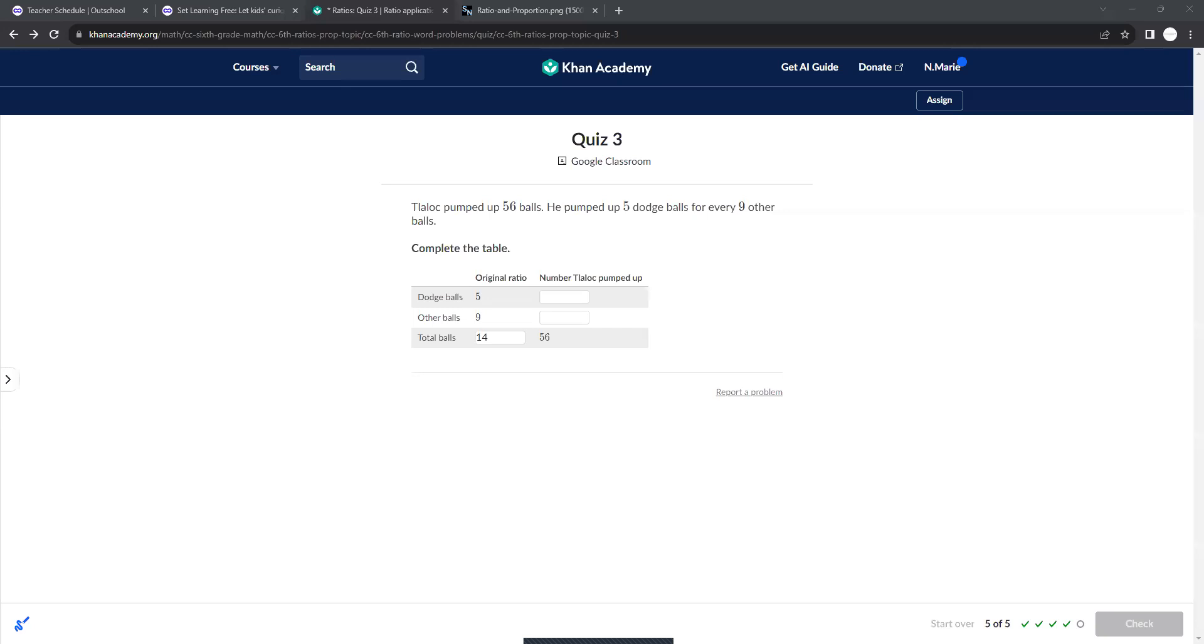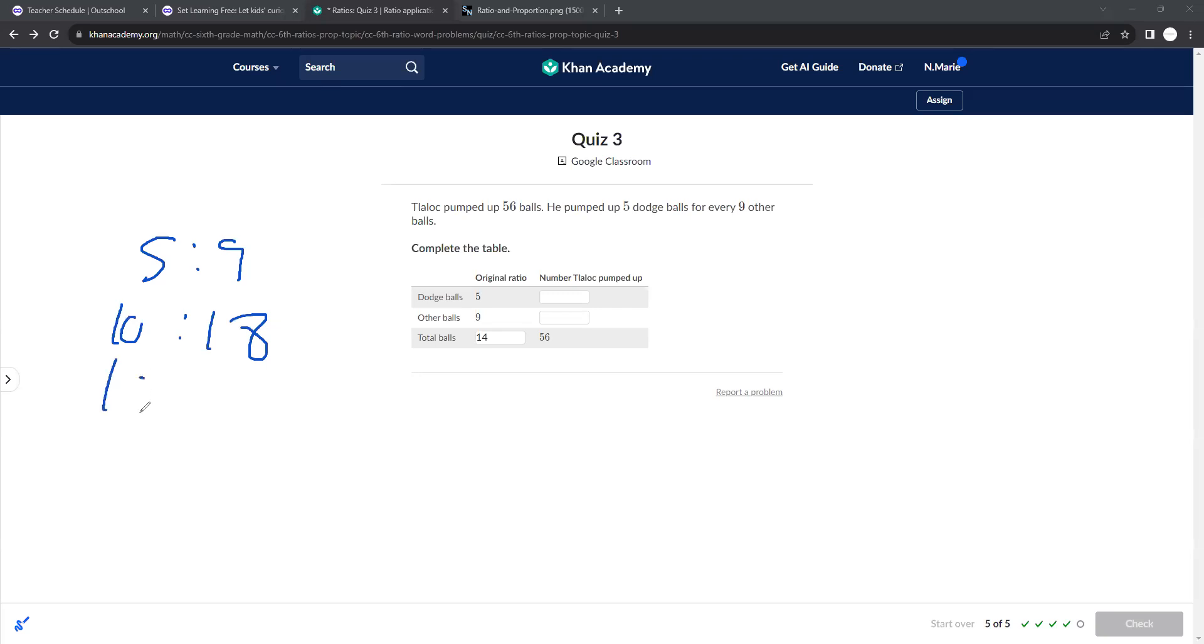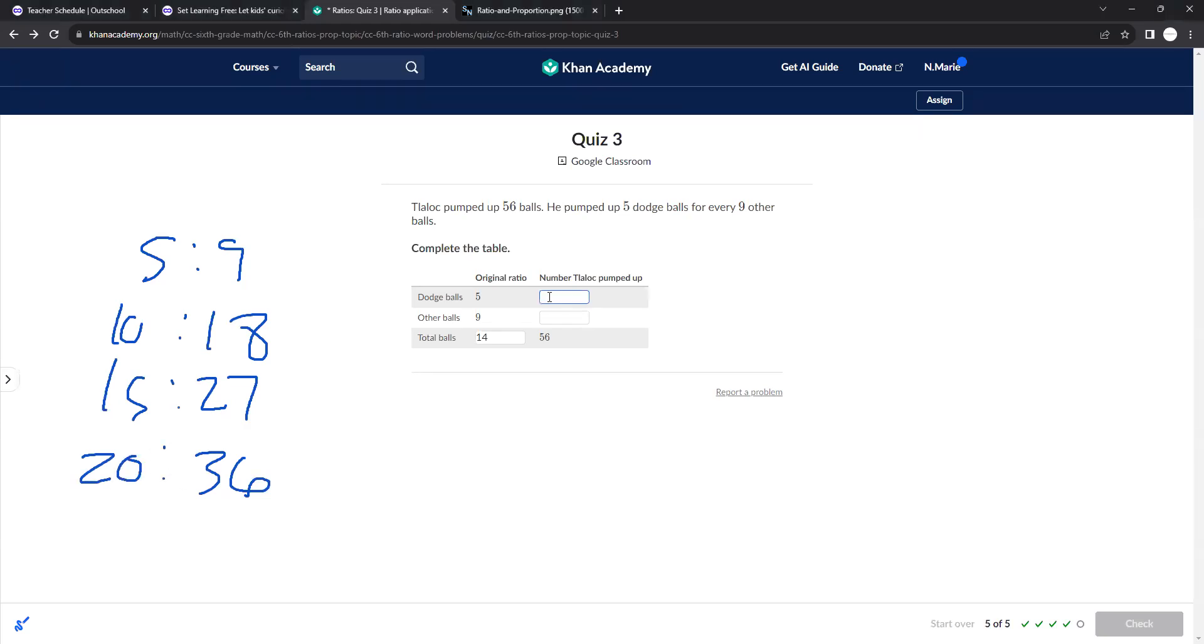Oops, sorry, my screen erased. Okay, so that was a 5 to 9, 10 to 18, 15 to 27, and then it should be this one. 20 to 36, which gets you 56. So 20 dodgeballs, 36 other balls, total 56. And that is the entire unit.